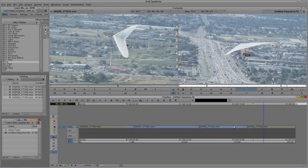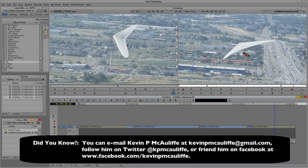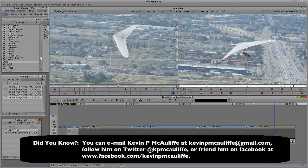Applying transitions inside Media Composer or Symphony might seem like a simple concept, but a lot of people find themselves using the Effects Palette the long way. Using the Quick Transition method — the backslash key — should really be your go-to approach, since you can add many different types of transitions very quickly. The technique of saving an effect to your bin and double-clicking to apply it to selected transition points is a great workaround for situations like the Dip to Color defaulting to black. If you have any questions, comments, or tutorial requests, you can send them to kevinpmcauliffe@gmail.com. This has been Kevin P. McAuliffe — thanks for watching.